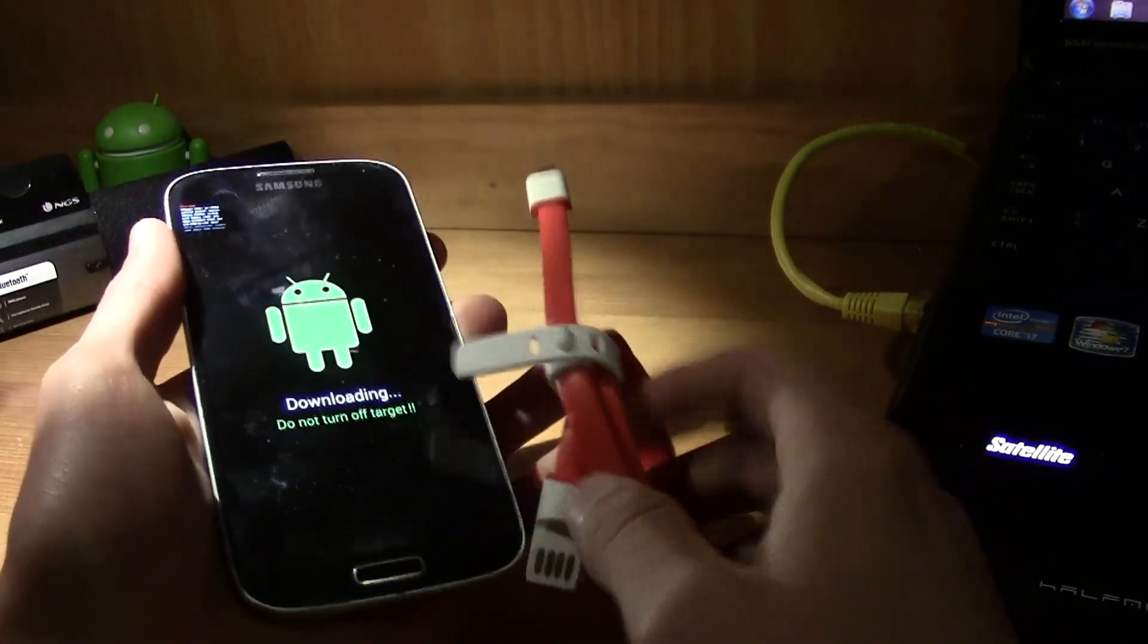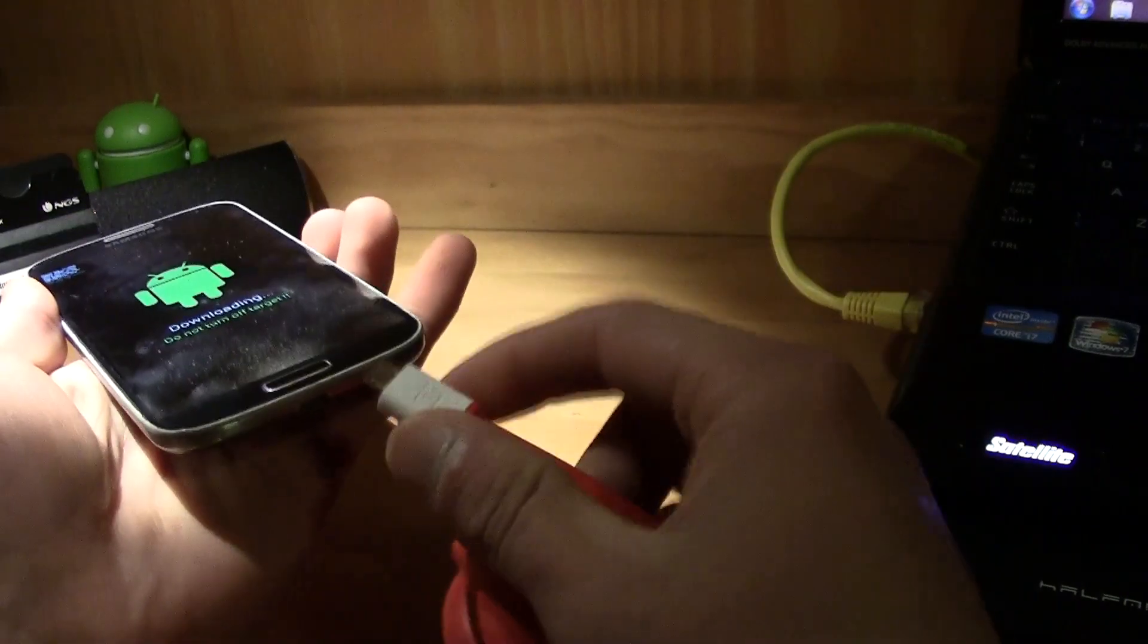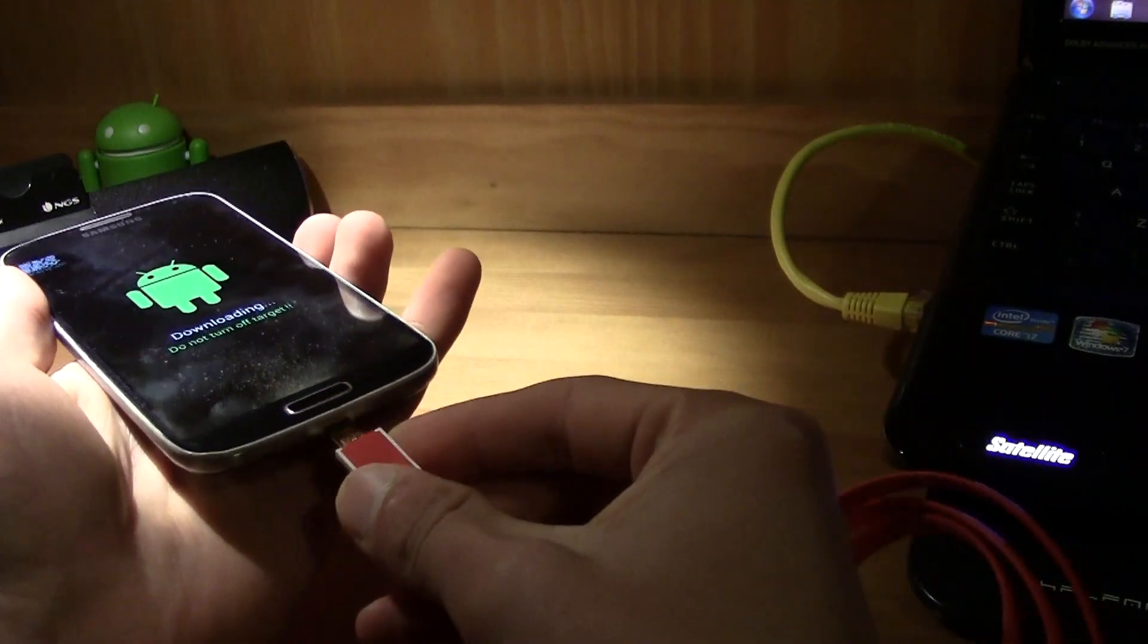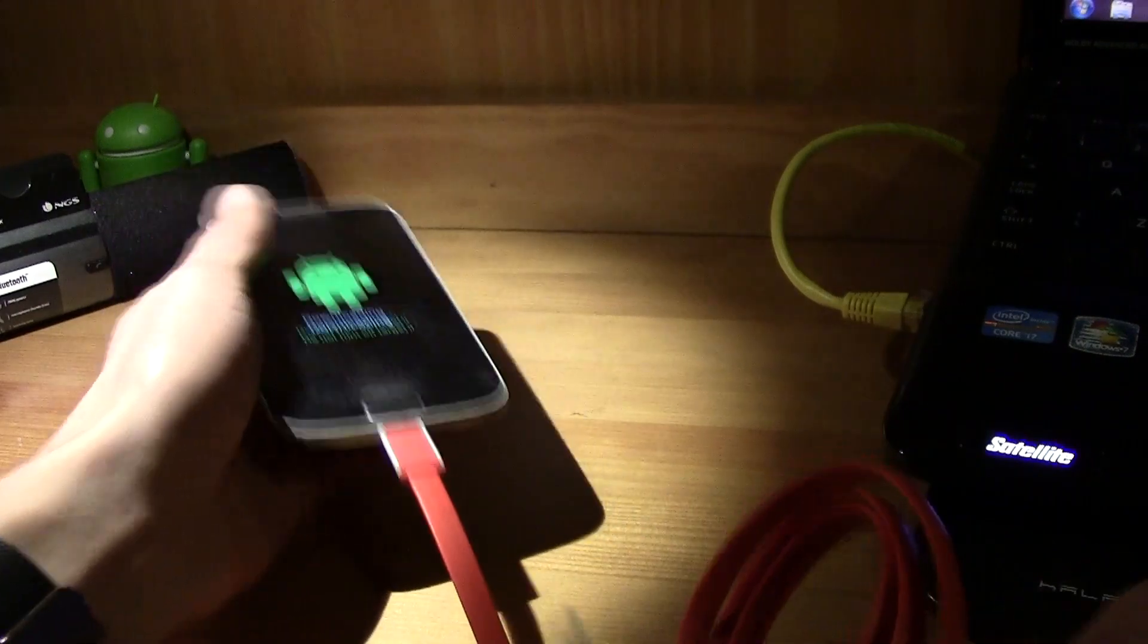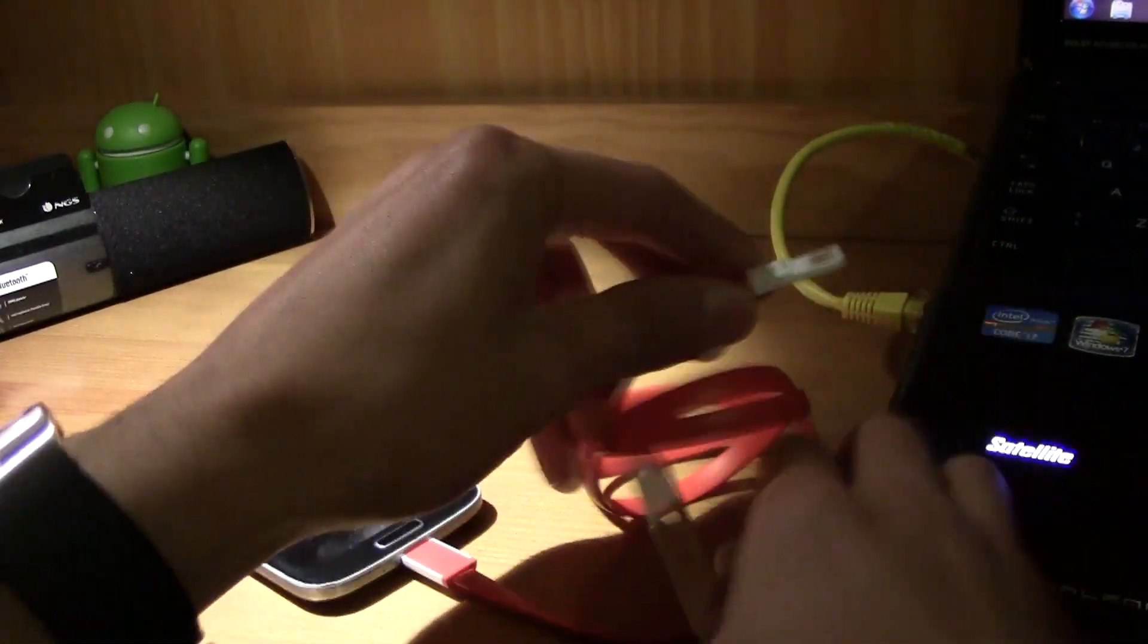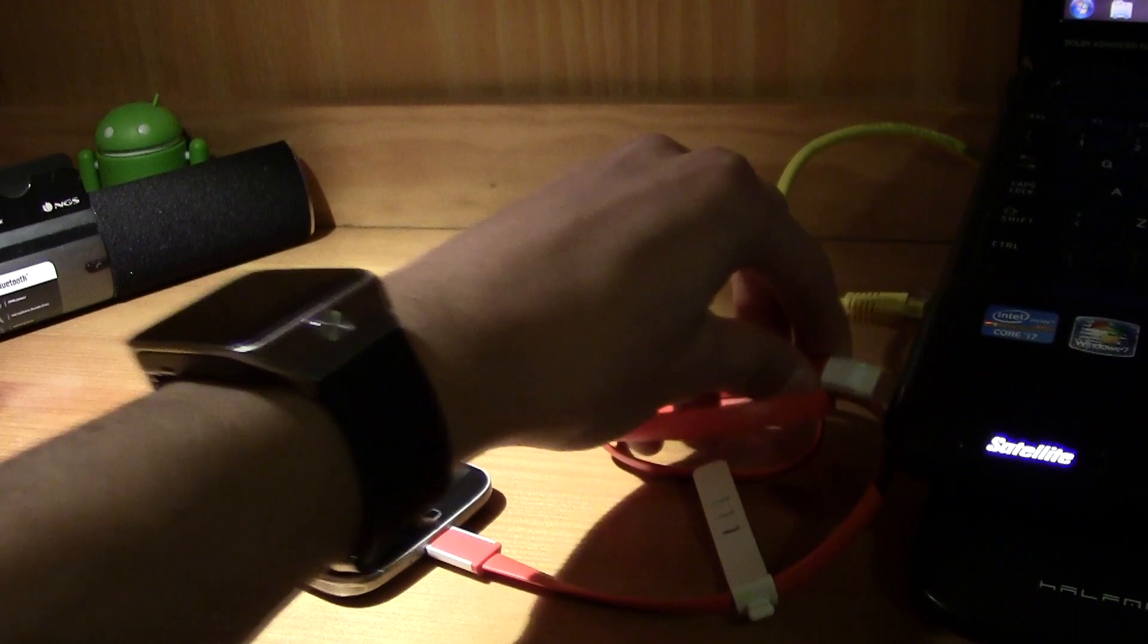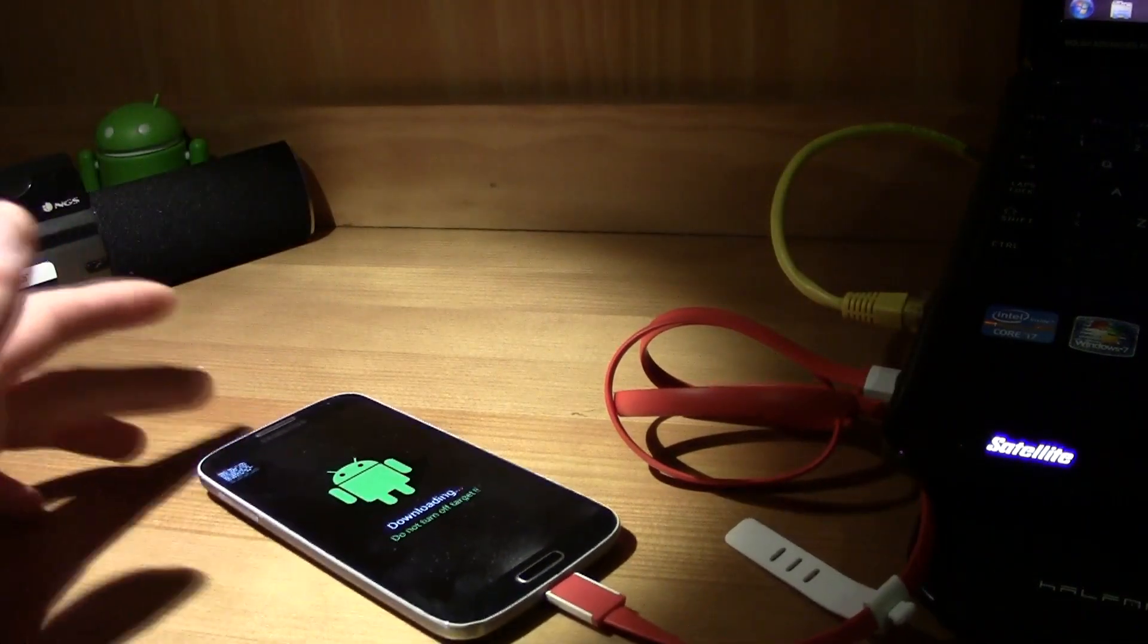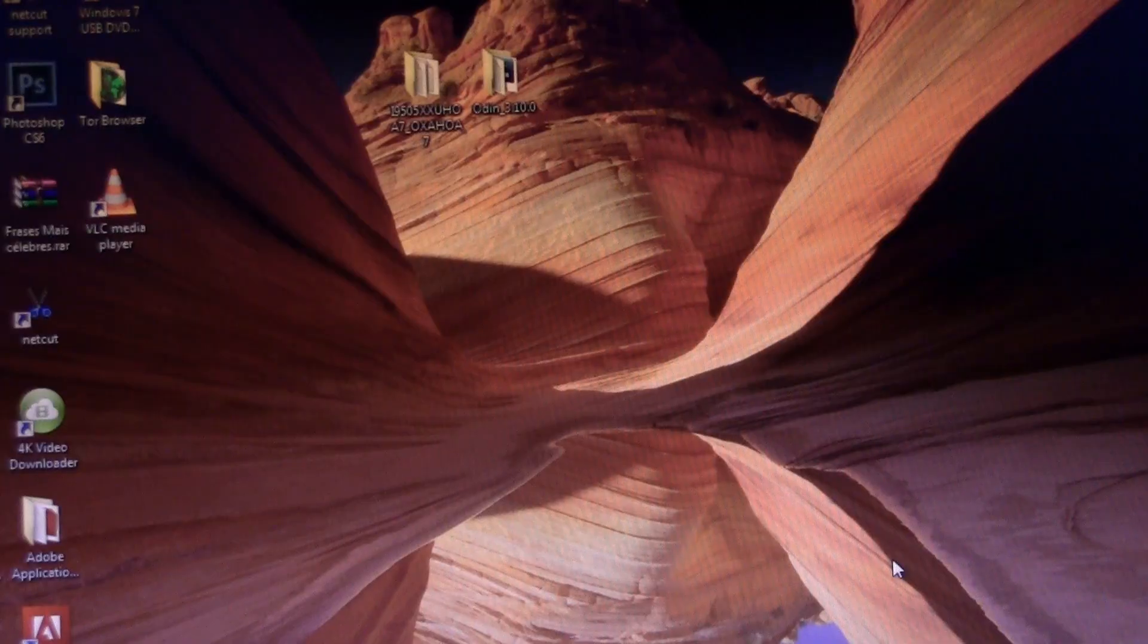So now connect this to your computer, this is the cable from the OnePlus One, so I'm gonna connect it to my computer. So connect it. Now let's go to the computer.